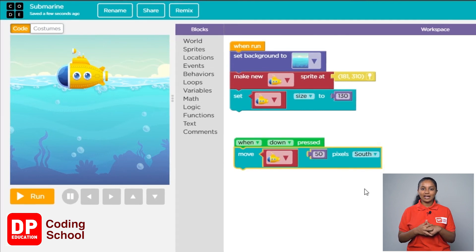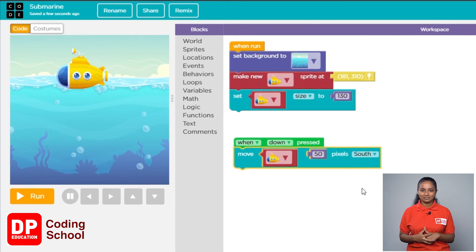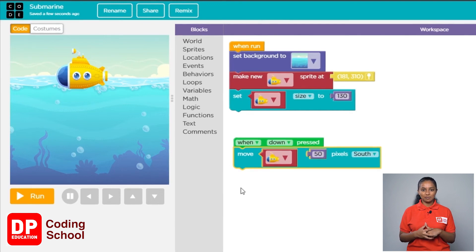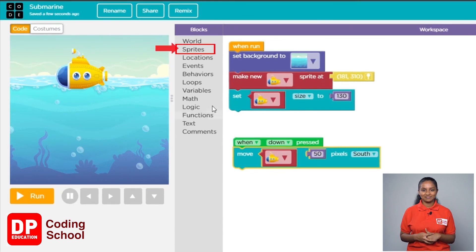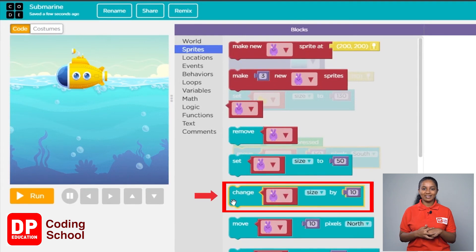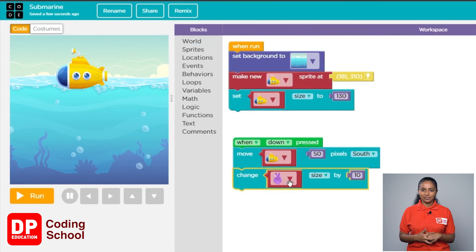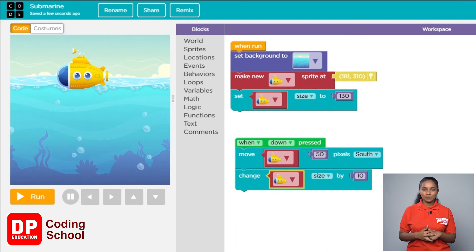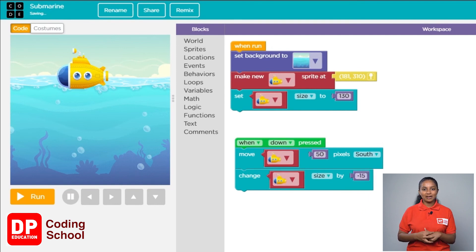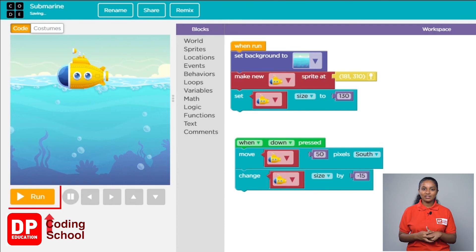An object gets smaller as it moves away, so every time we press the down arrow key the submarine goes down and its size needs to get smaller. Just like the set size block sets the size of a sprite, the change size block changes it. Click on sprites and drag the change size by 10 block. Select the submarine, then type minus 15 — we call this minus 15 — so the submarine gets smaller as it goes down.